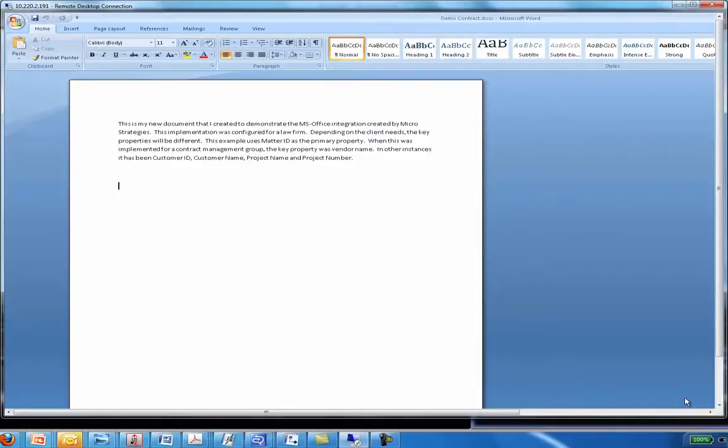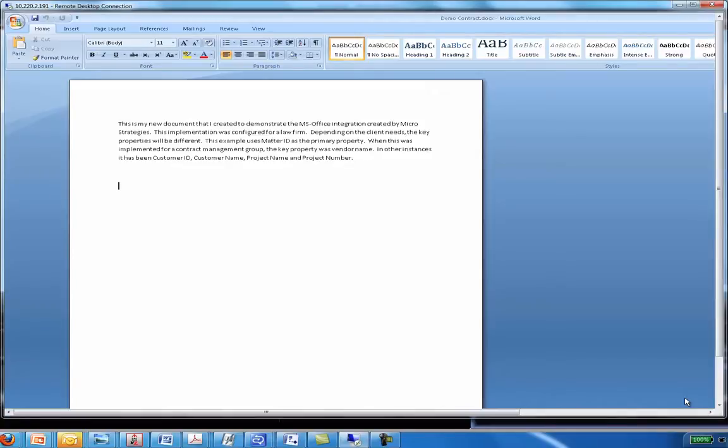Hello and thank you for joining us for this presentation of MicroStrategy's office integration into Alfresco. Now in front of you you see Microsoft Word 2007. This integration works with 2007, 2010, as well as XP, and of course Word, Excel, and PowerPoint.